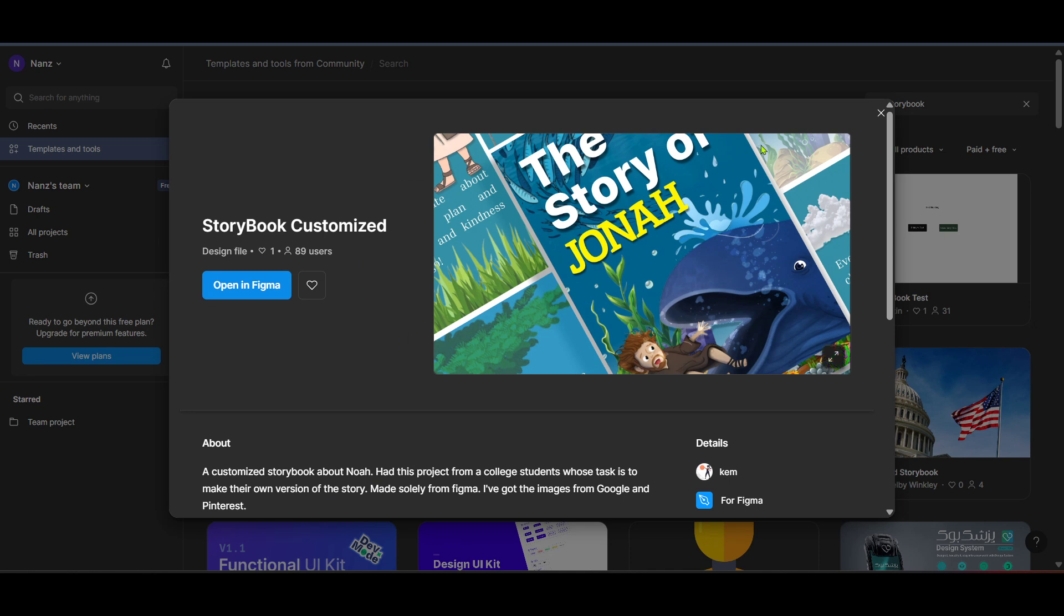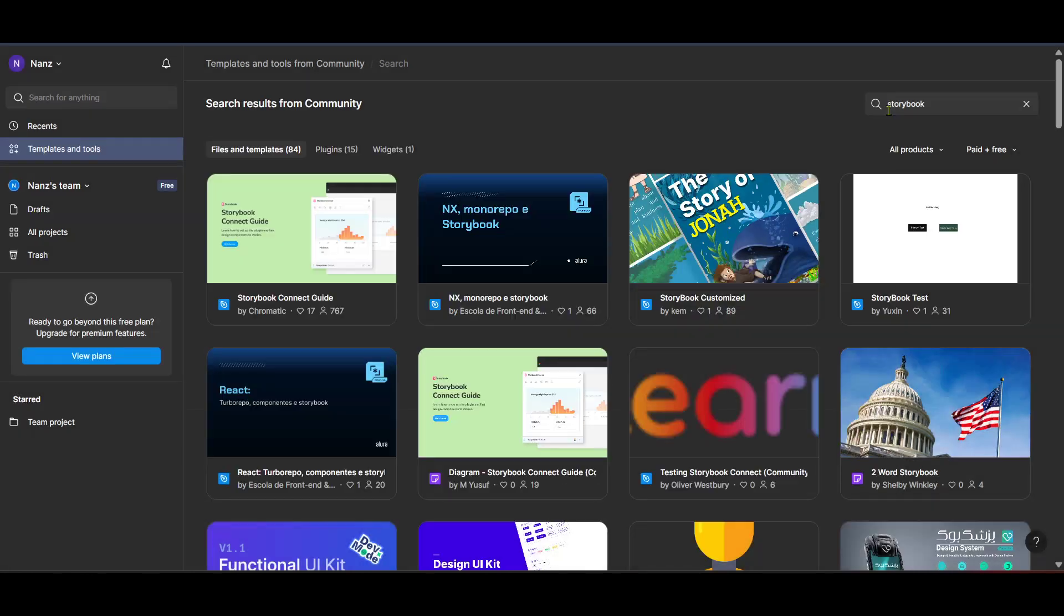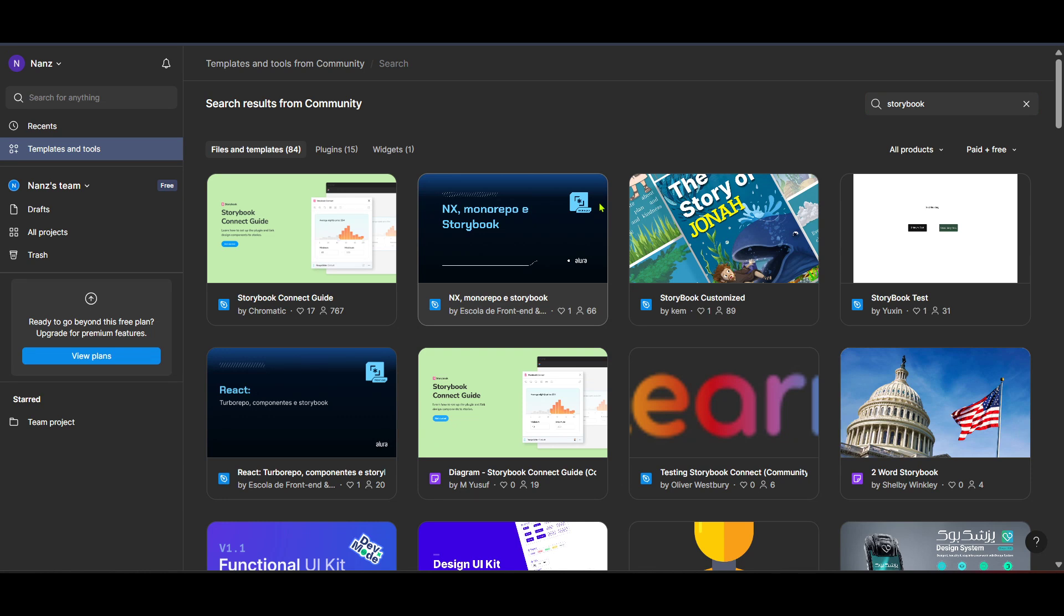By following this straightforward process, you've now integrated Figma design systems with Storybook, paving the way for a more cohesive and synchronized development and design environment. This integration not only fosters better teamwork, but also dramatically enhances the speed and efficiency with which you can develop beautiful, functional user interfaces.